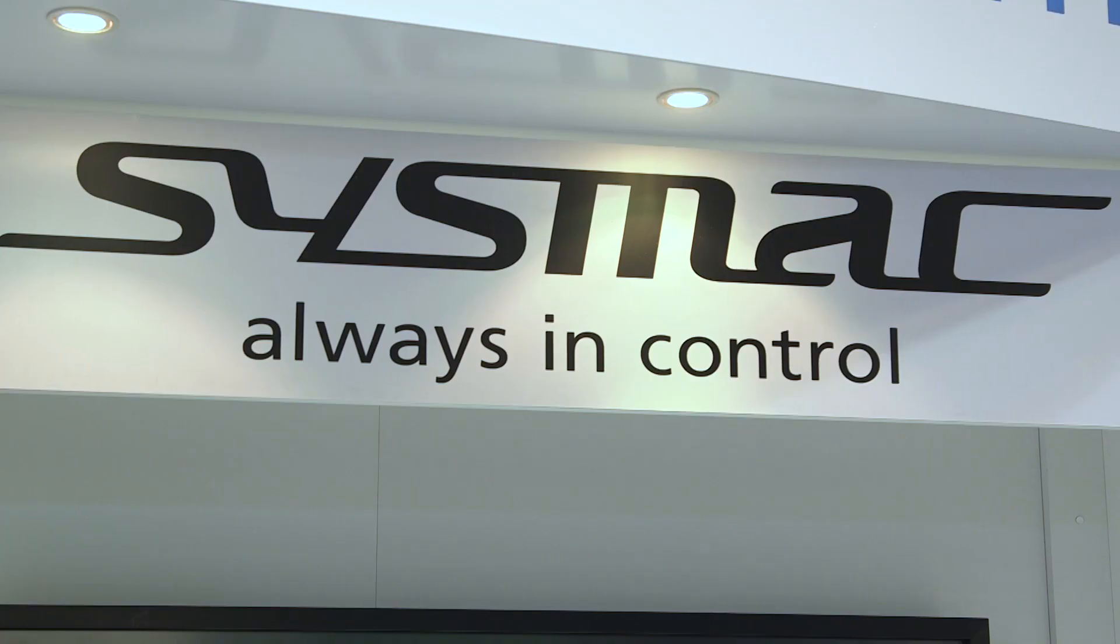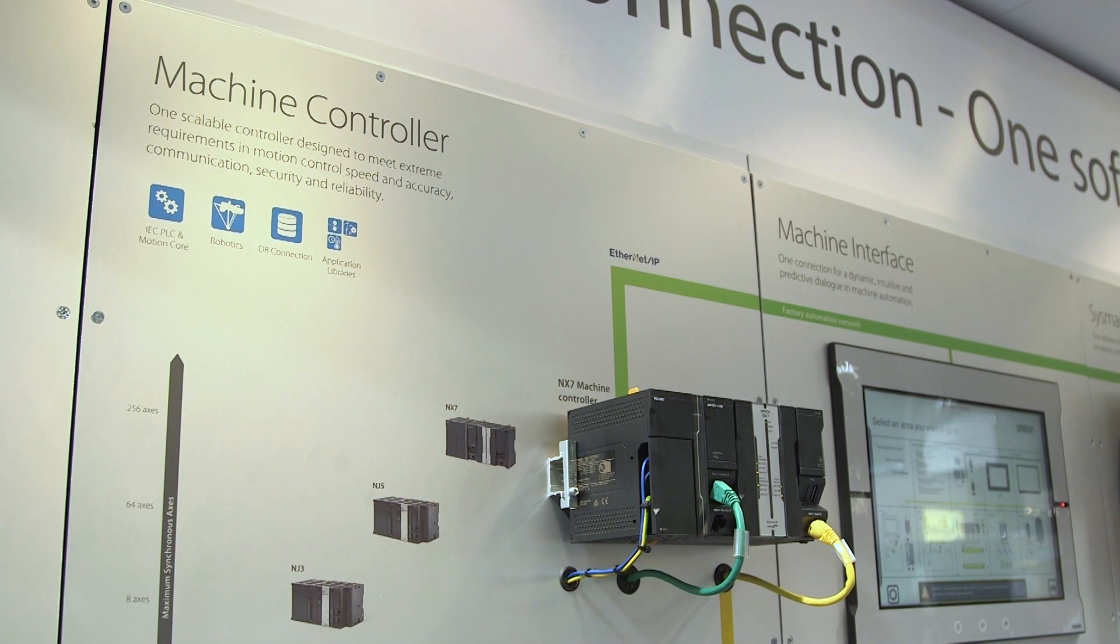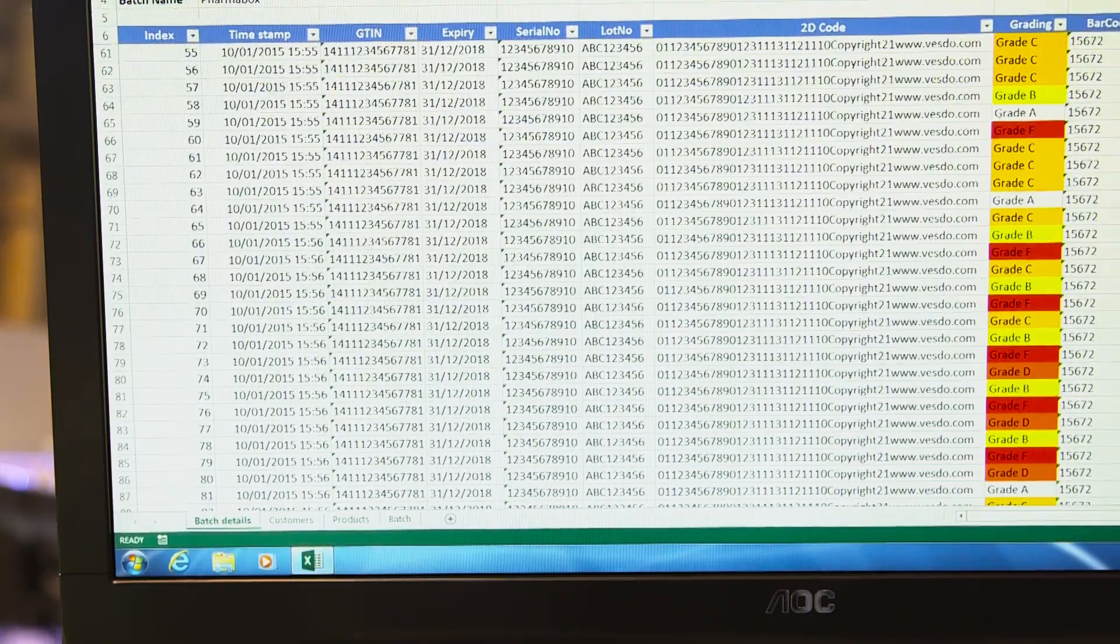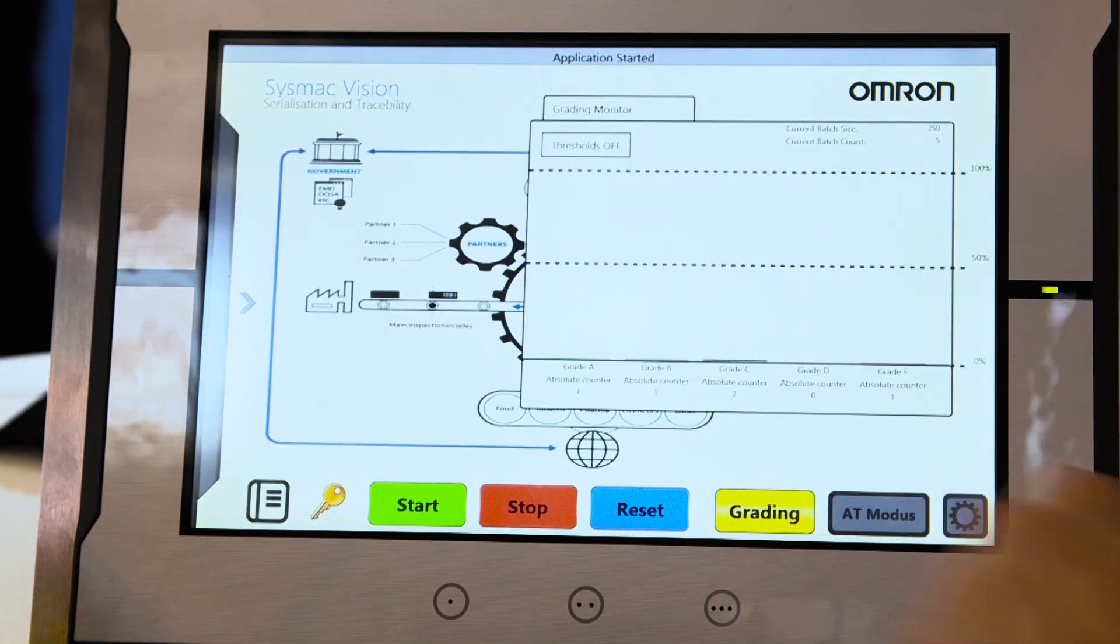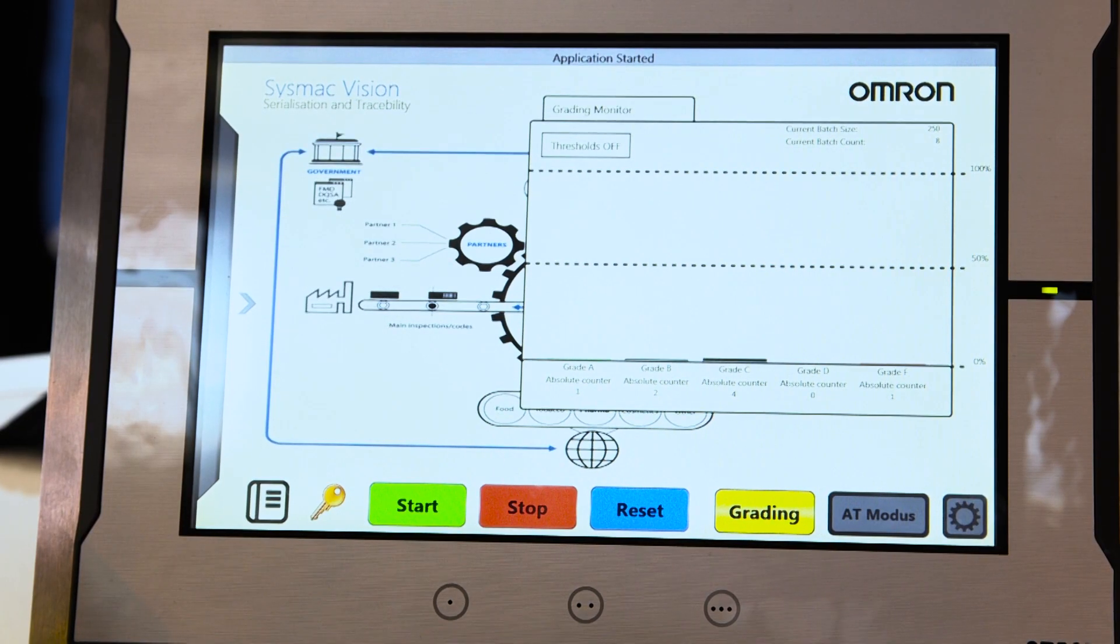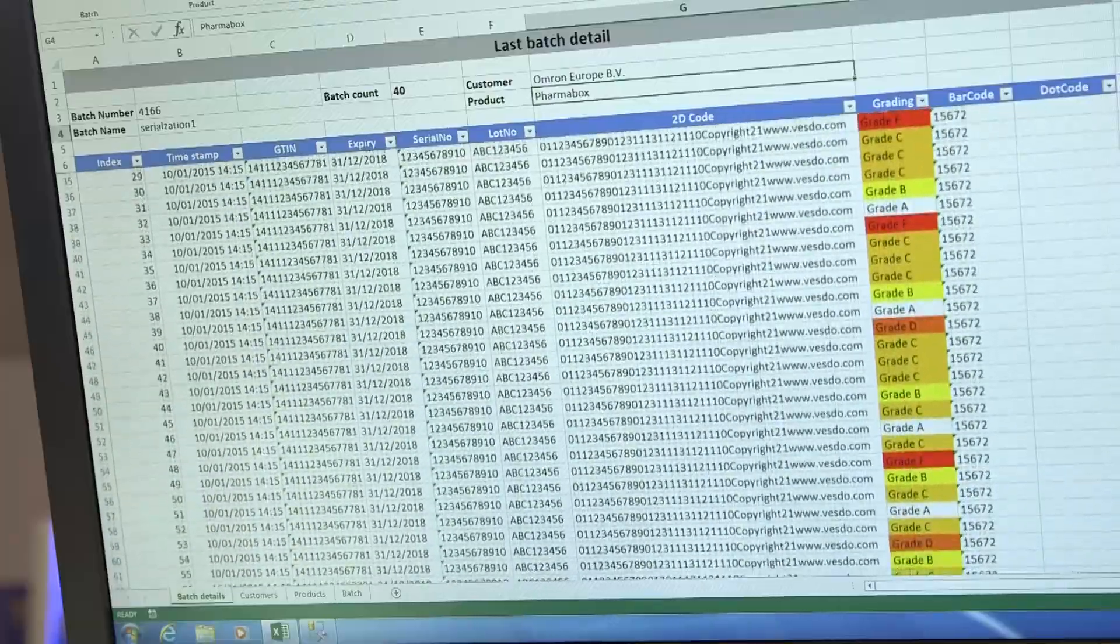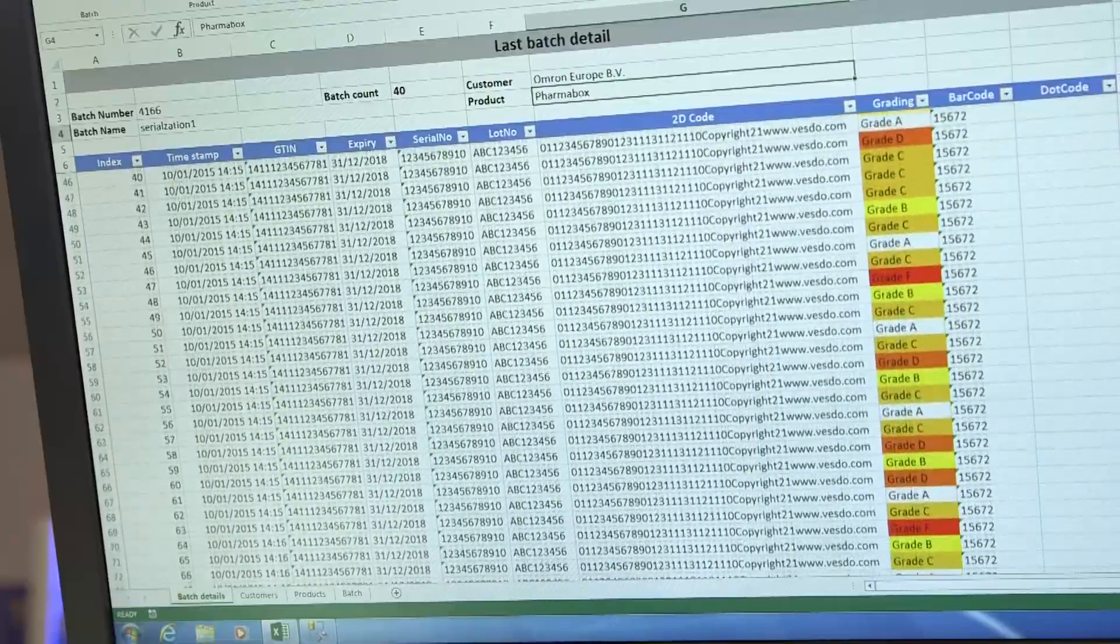That's why our latest SysMac controller creates a direct link between machine and office. Instead of polling by a PC, it collects data directly from the machine and places it into any industry standard database.